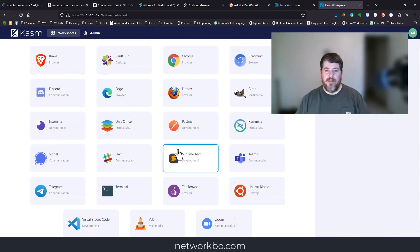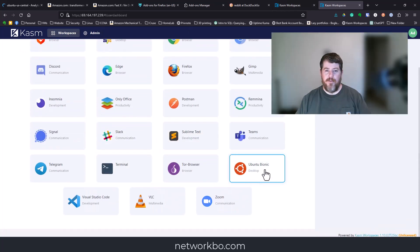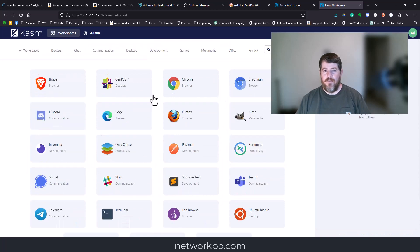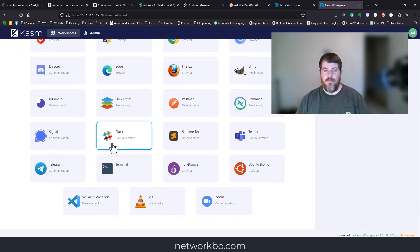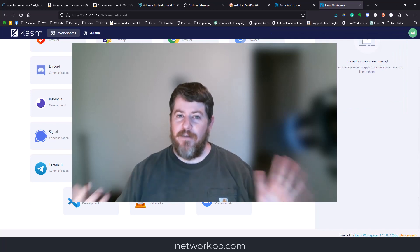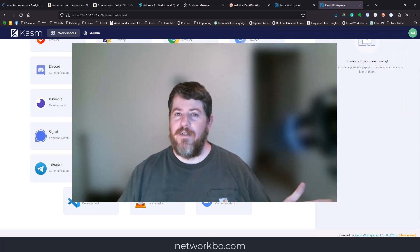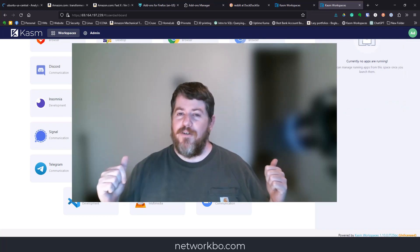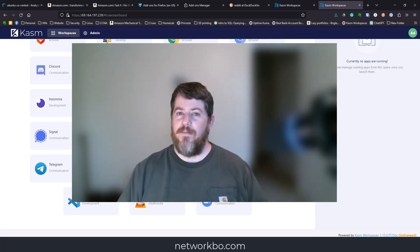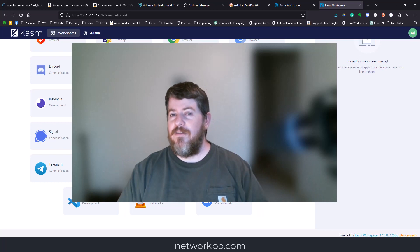If we go back to workspaces, you can see it even has an Ubuntu virtual machine you can set up in here, and it has Telegram, Discord, and different things you can set up. That's really cool and something for you to check out later. Leave me any comments you have down below. Thank you for staying to the end of the video. Be sure to give me a like and subscribe.